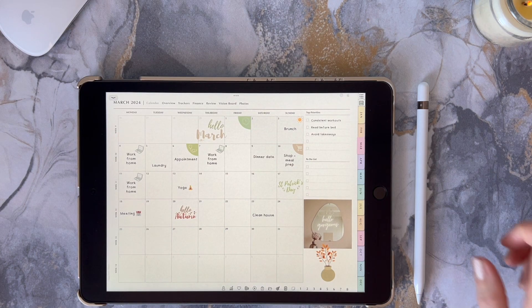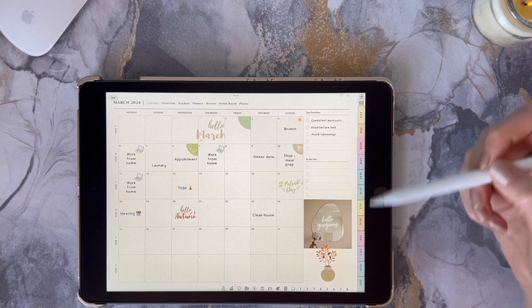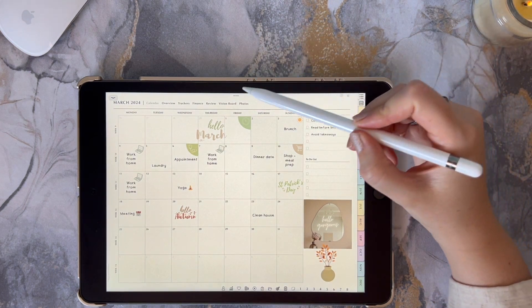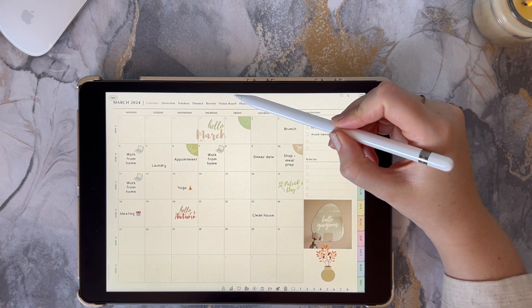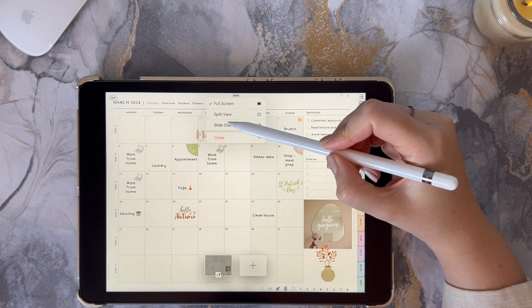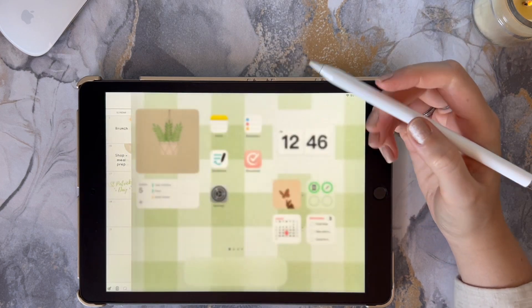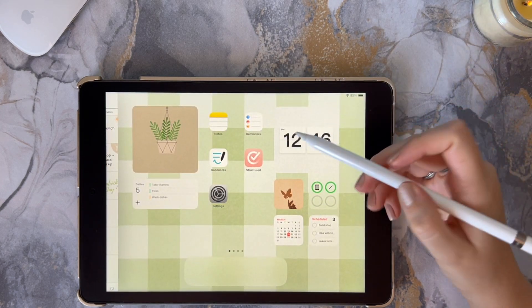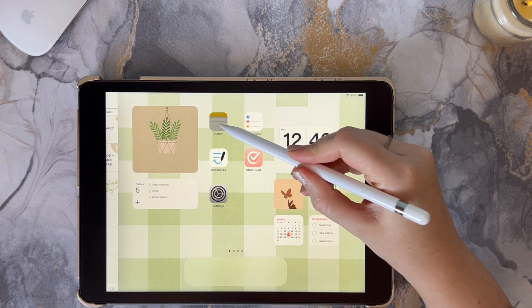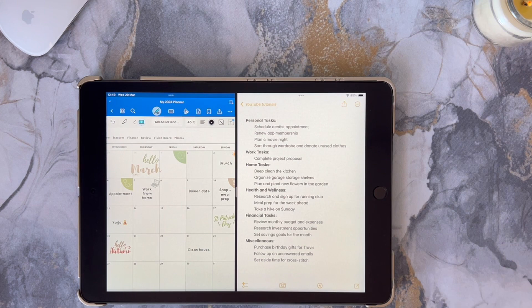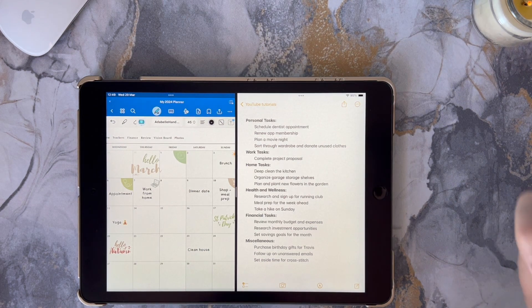So I want to transfer some tasks from my Notes into my monthly calendar. I'm going to go into the split view, open up my Notes, and from here I can transfer information directly into my planner.